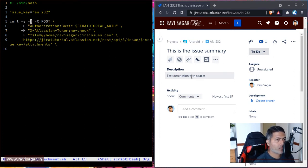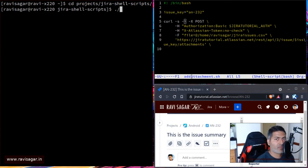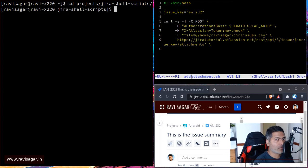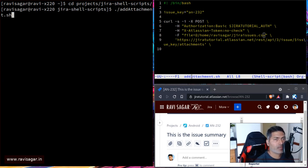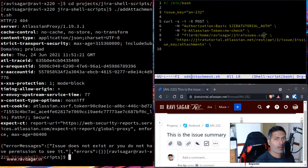Let's run this. I'll go to the directory where I have my shell script for Jira. This script is looking at a file called jiraissues.csv in my home directory. So let me run the script — the script is called 'add attachments'. There is an error: it says the issue does not exist or you don't have permission to see it, but the issue is definitely there.